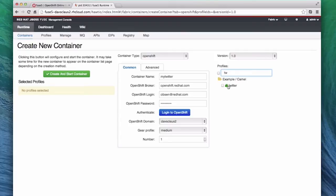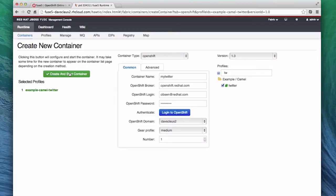That is the last choice we need to make, and now we can press the Create and Start Container button, which has appeared to indicate we have entered all the required information.